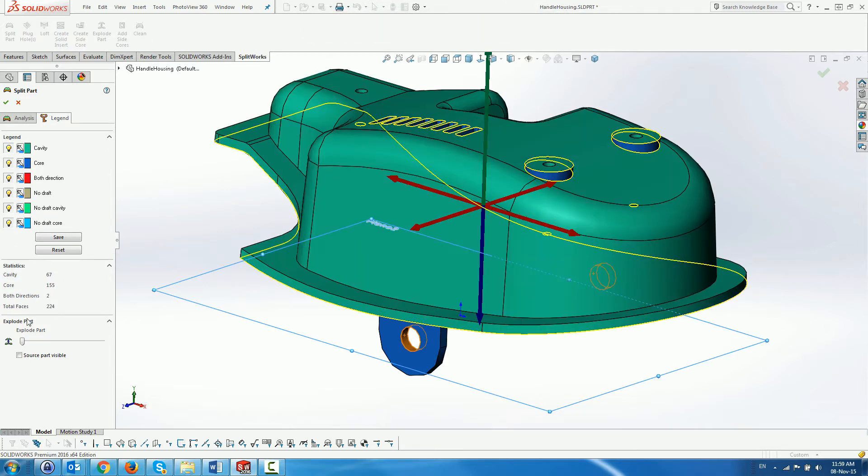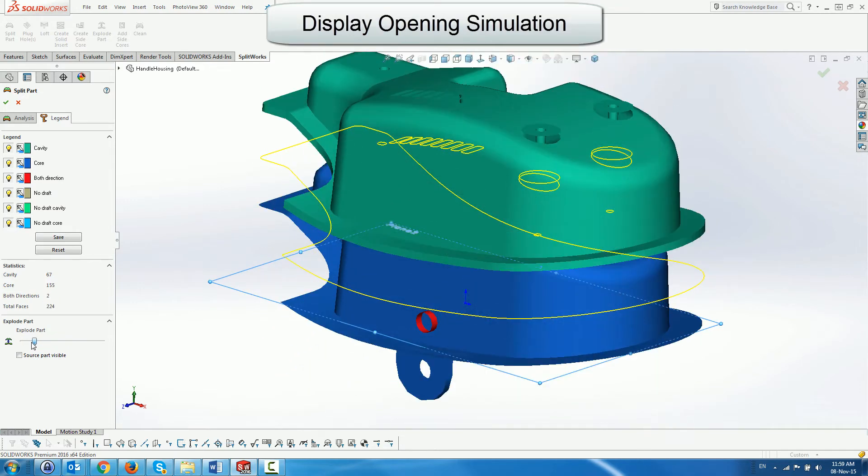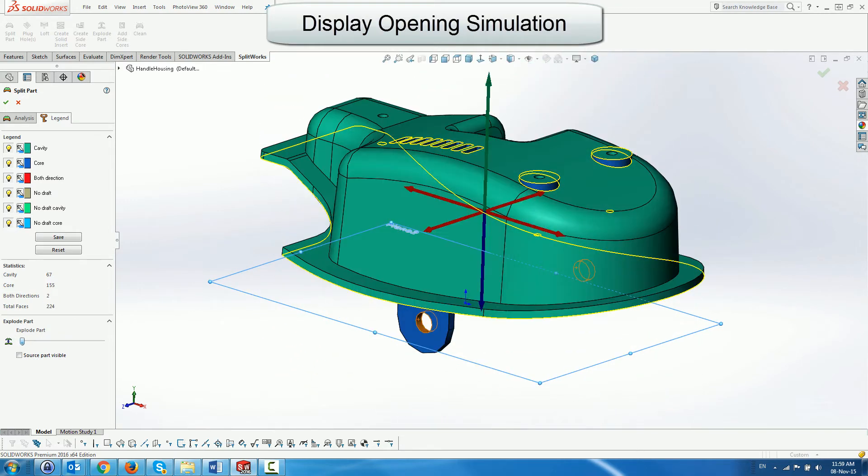Finally we can display separation of the core from the cavity by exploding them in different directions.